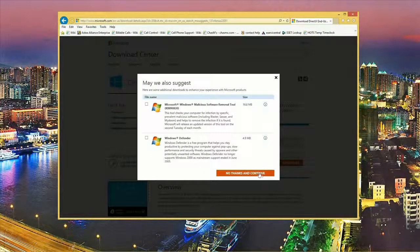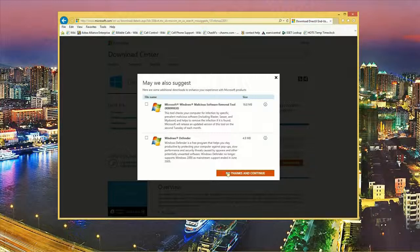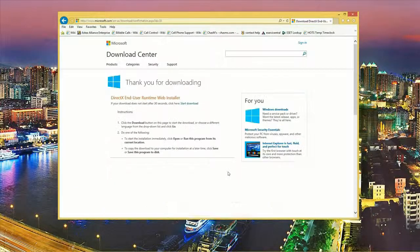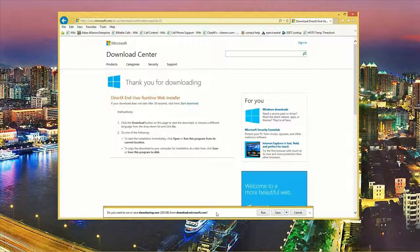It looks like they're suggesting some other downloads. One is the malicious software removal tool which comes out every month and the other one is Windows Defender. We already have these on here so we're going to click not to install at this point.